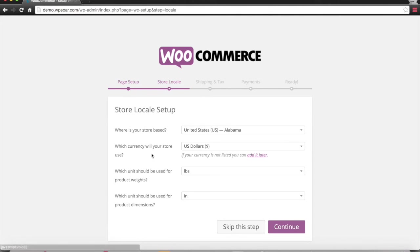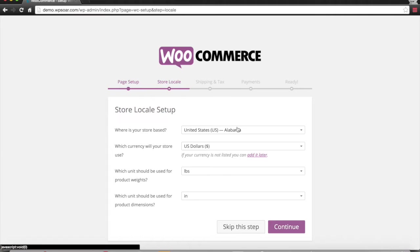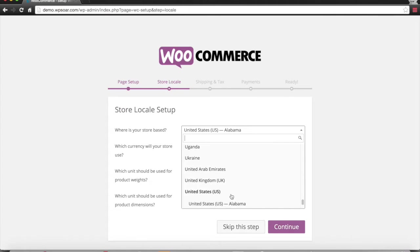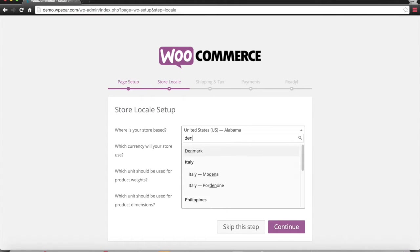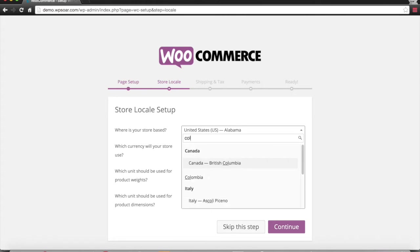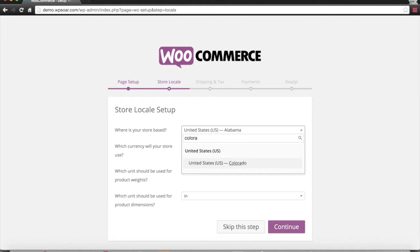This is just a store locality setup. Where is the store located? We're going to say we're in Denver, Colorado.